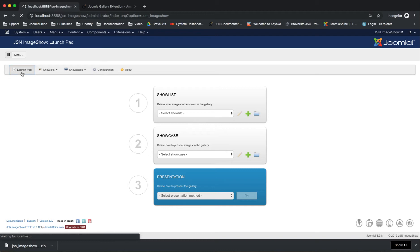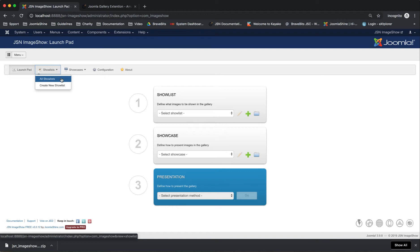With the Launch Pad page, it allows you to select or create show lists, showcases, and define how to present a gallery.